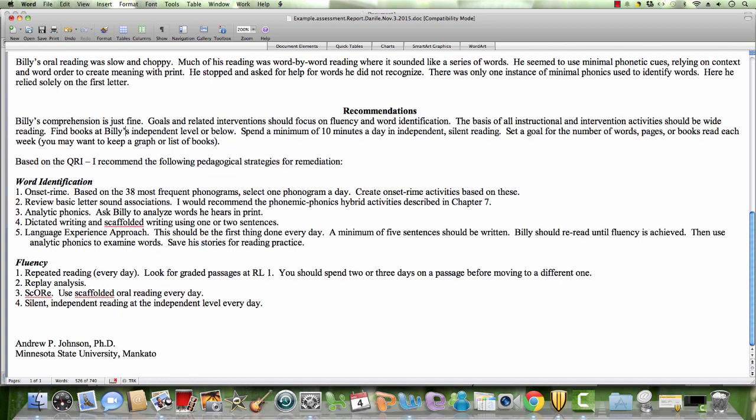Based on this, I recommend the following strategies: onset rhyme based on the 38 most frequent phonograms, one phonogram a day. Review basic letter sound associations. Analytic phonics - ask Billy to analyze words he hears in print. Dictated writing and scaffolded writing using one or two sentences. And the language experience approach. First thing done every day, minimum of five sentences should be written. Billy should reread until fluency is achieved, then use analytic phonics. Fluency every day: repeated reading, replay analysis, scaffolded oral reading, and silent independent reading.